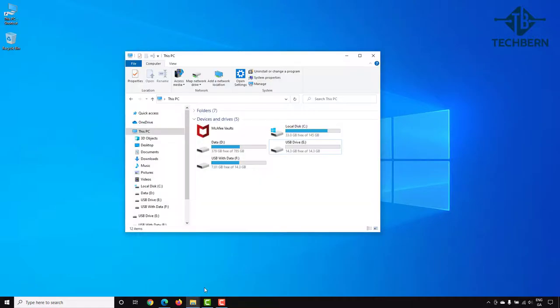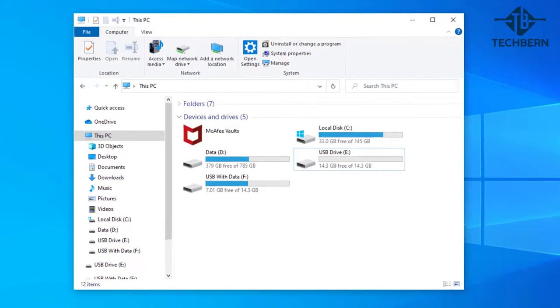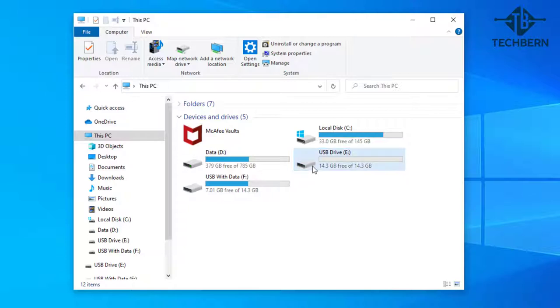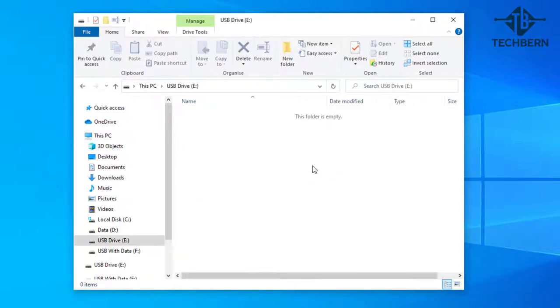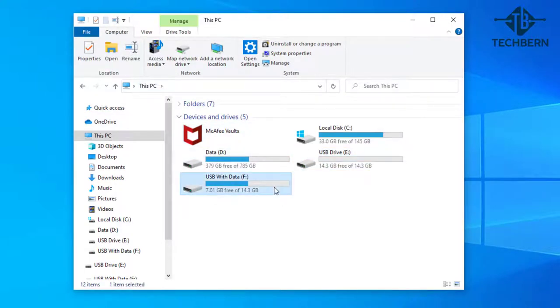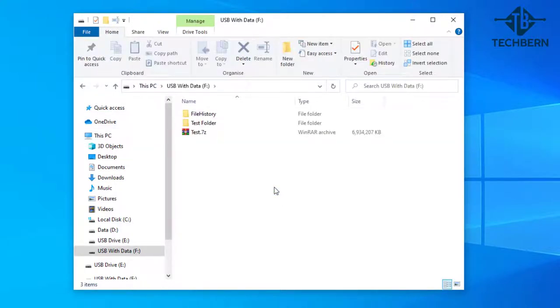Let's open up File Explorer and for this demo you'll see in my computer that I have two 16 gig USBs connected. The first USB is just called USB drive and has no data on it as it's brand new. The second USB I've called USB with data and as you can see I've put some test data on this drive.